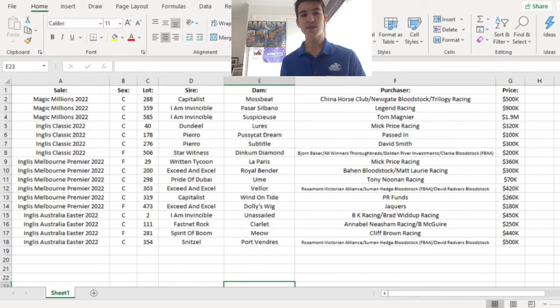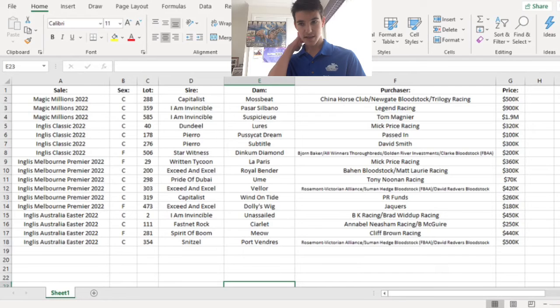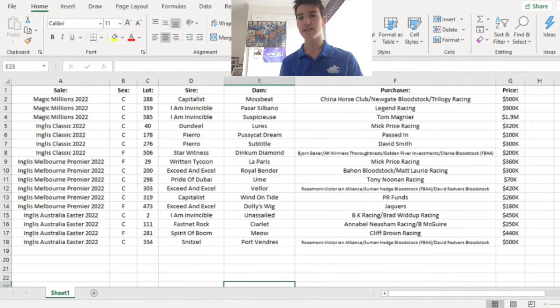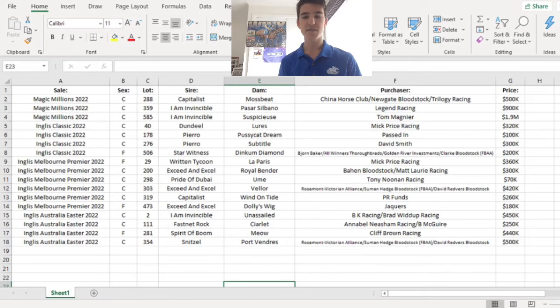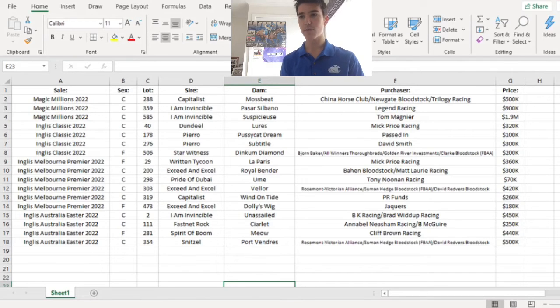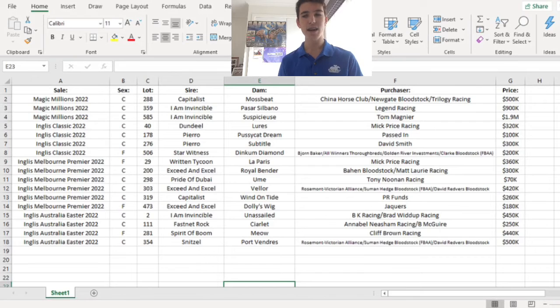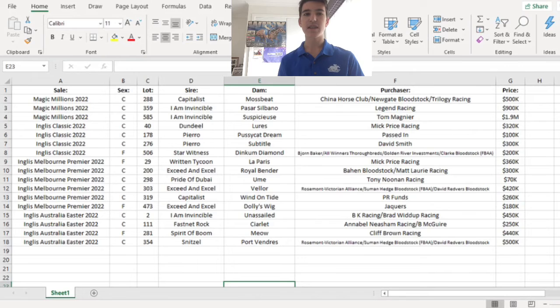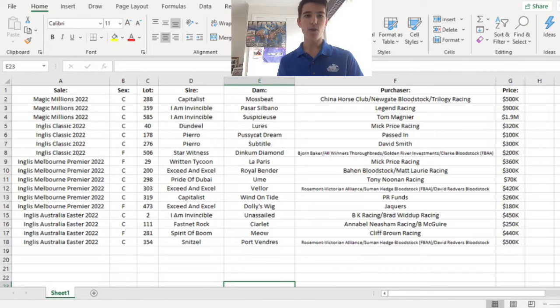English Australia Easter. Most of these ones were in my preview for that video that I did. The I Am Invincible Unassailed Colt was my best of the sale. It ended up selling for $450,000 to Brad Widup Racing. That's in Sydney. And that's a big stallion-made horse that will do well.